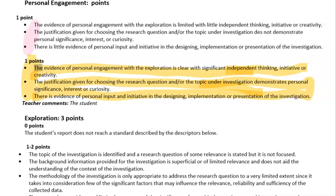For personal engagement, IB starts by saying the evidence of personal engagement with the exploration is clear and significant, with independent thinking, initiative, or creativity. This is difficult because it's hard to come up with a good topic. Any kind of personal engagement you have — like being interested in global warming or environmental issues — is fine, it doesn't hurt. That said, it's really easy to get one point in personal engagement; it's hard to get zero and it's hard to get two.